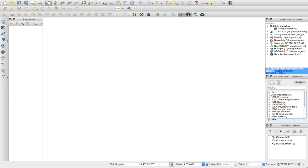LocationLab Kugis plugin is a set of tools that will help you conduct location intelligence analysis in the Kugis environment. The Catchment tool allows you to generate catchment analysis using third-party APIs. For now we have Scobler and HERE API available.